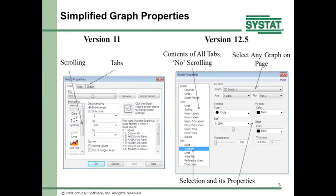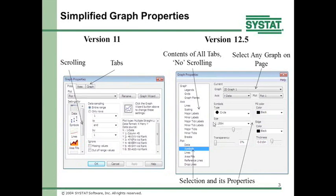These are the graph properties dialogs in version 11 and version 12.5. In version 11, there are tabs across the top for properties associated with plots, axes, and graph, plus a scrolling window for various components. To get to a particular property, you would click on a tab, scroll to find something, and then click again. In 12.5, this has been reduced to no scrolling, no tabs — everything is in a list on the left-hand side.